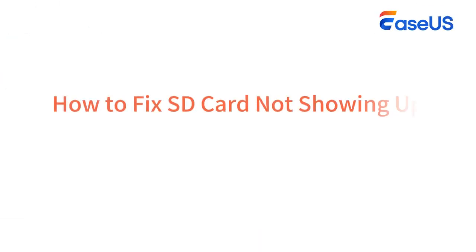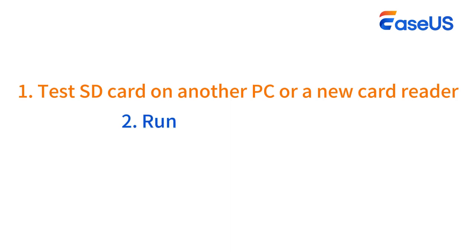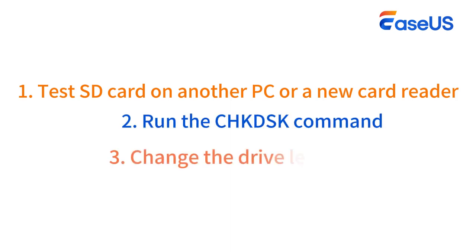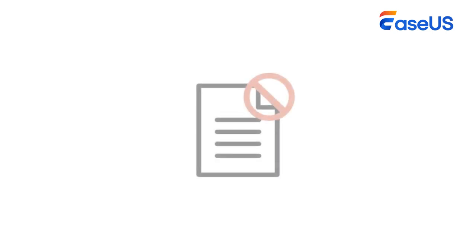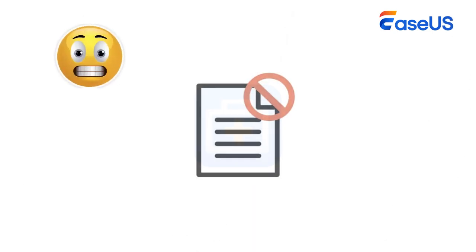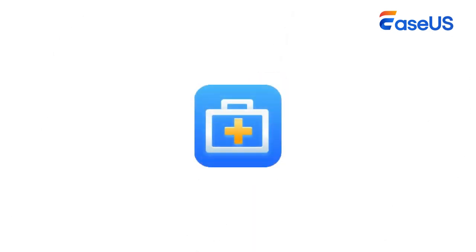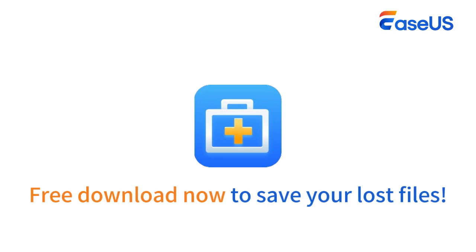In this video, we've looked at how to fix an SD card that is not showing up in Windows. You can try testing the SD card on another PC or a new card reader, running CHKDSK, changing the drive letter, or updating the SD card driver. And if you have accidentally deleted your files, EaseUS Data Recovery Wizard will always be your lifesaver, so free download now. Subscribe to the EaseUS channel to get more content videos in the future. Thanks for watching this video. Hope you have a nice day. Bye bye.